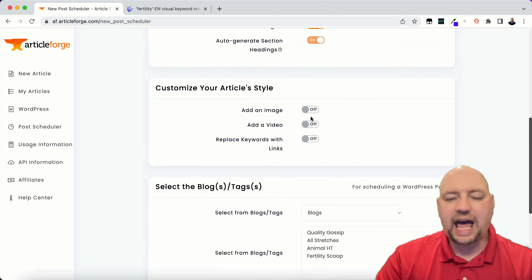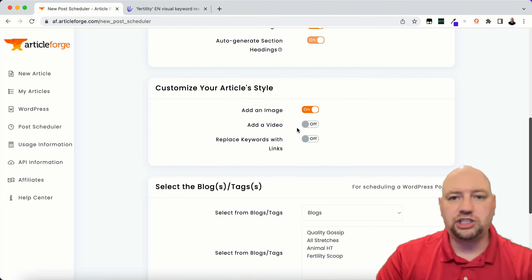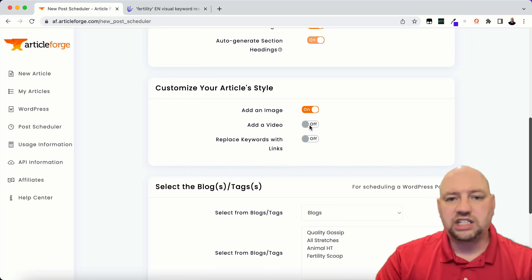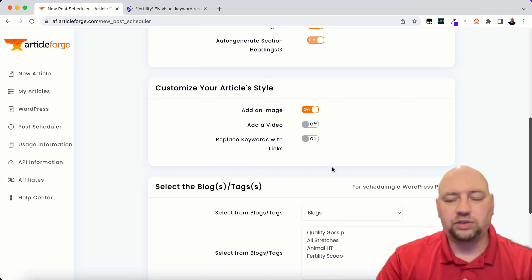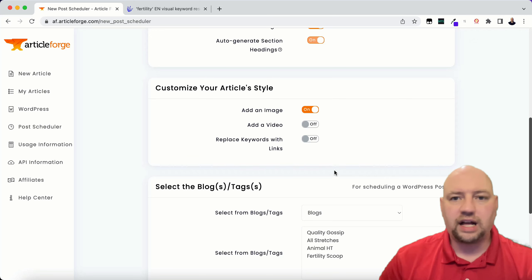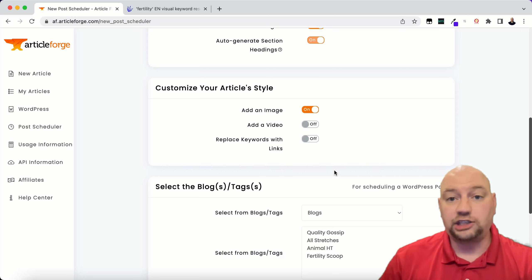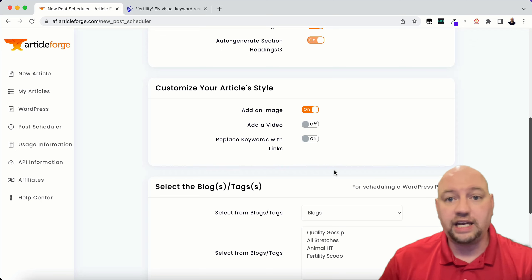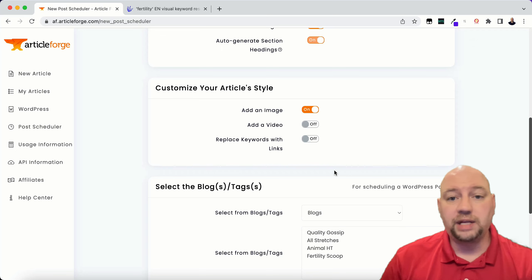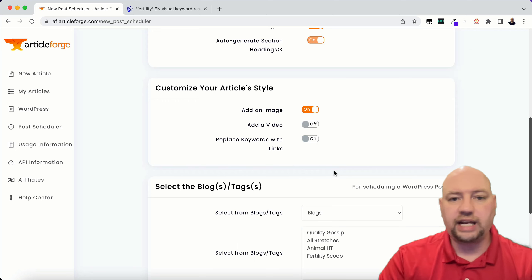I'm going to select to add an image — it's going to add an image to every article. You can also select to add a video if you want. It'll take a relevant fertility video from YouTube and place it in the article, but I'm not going to do that right now.